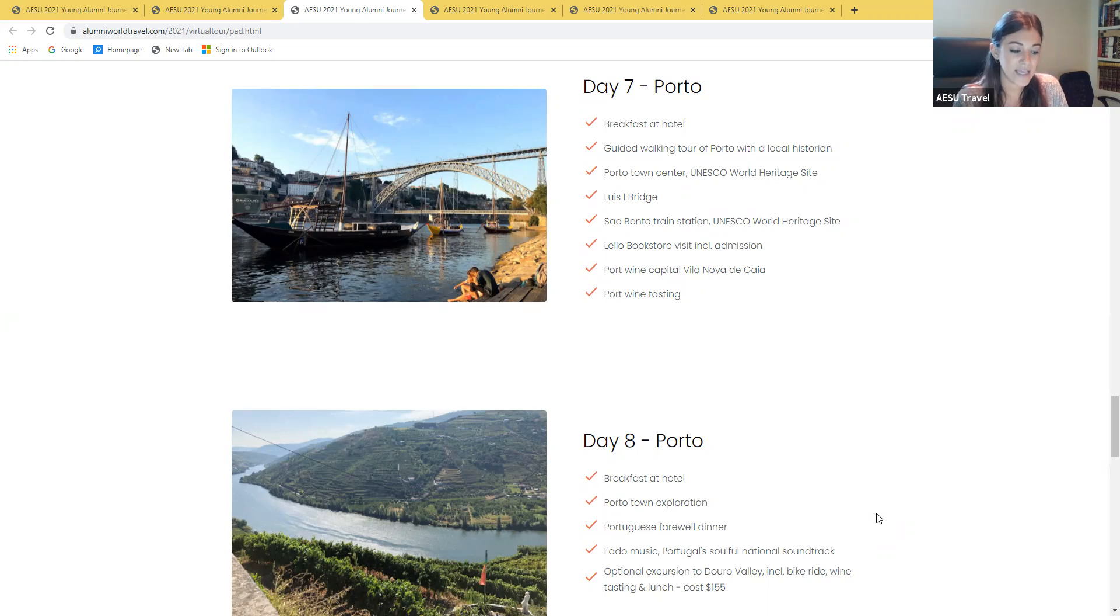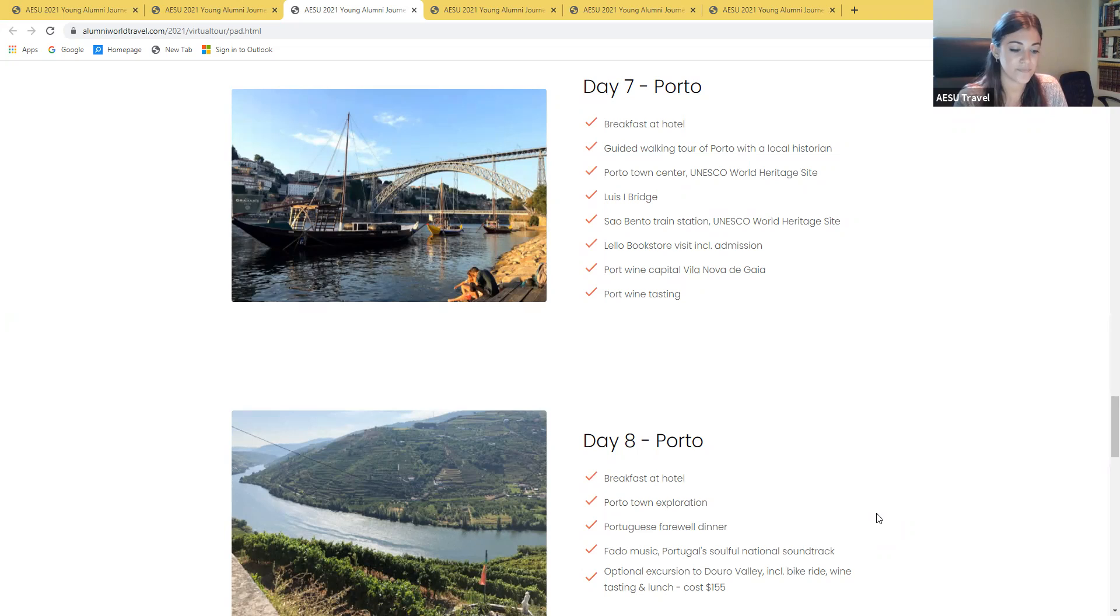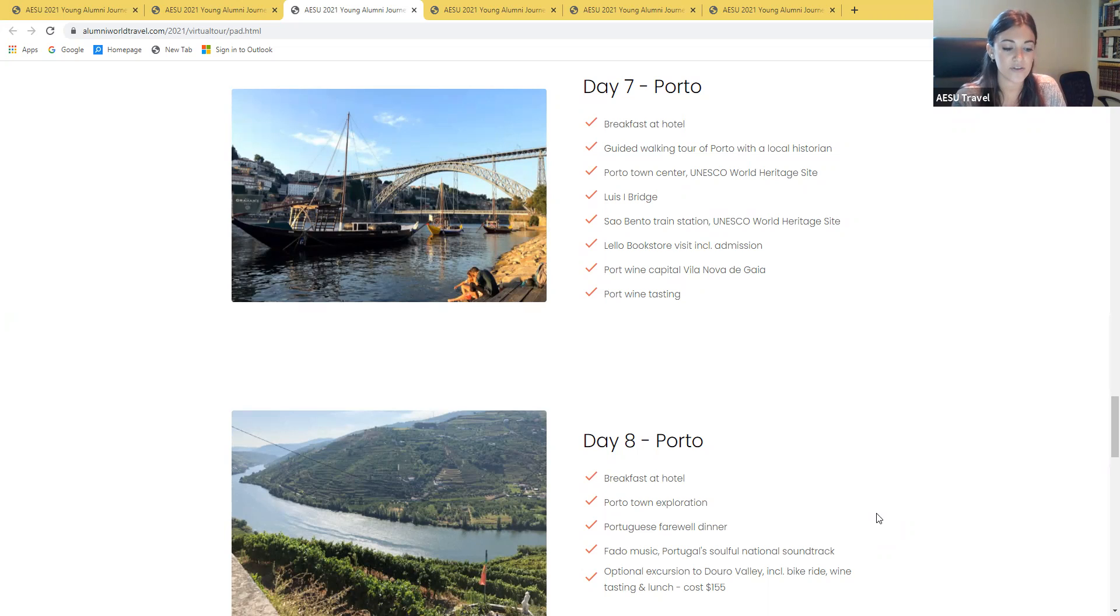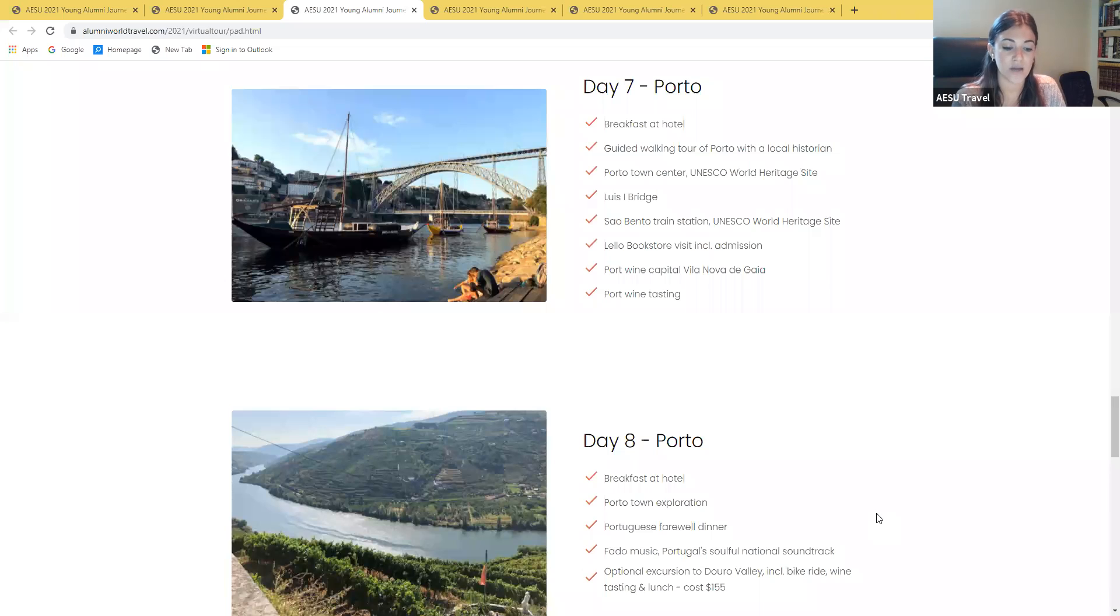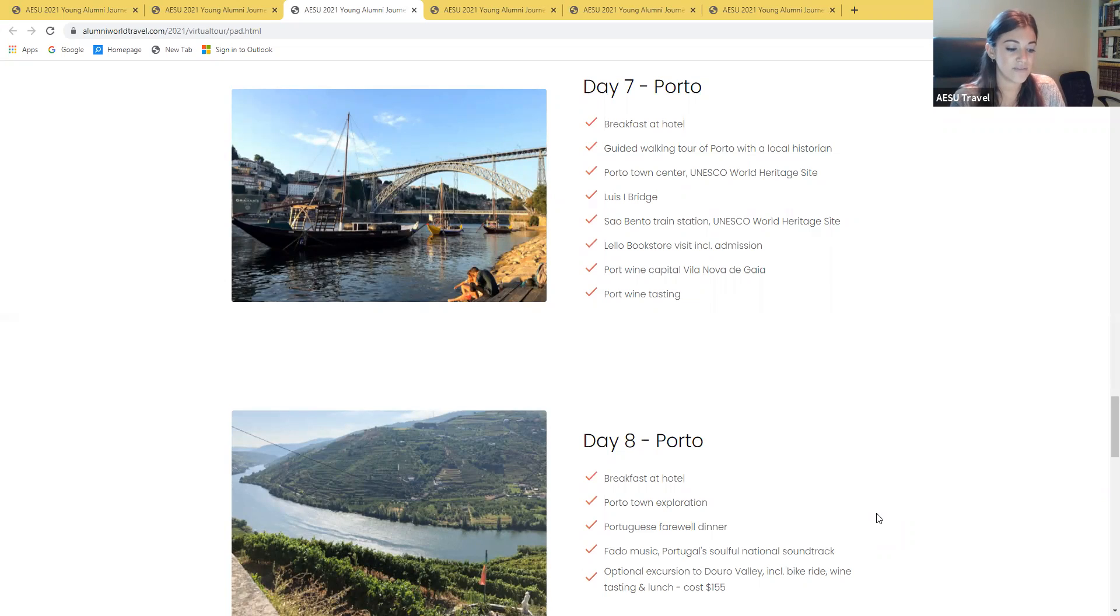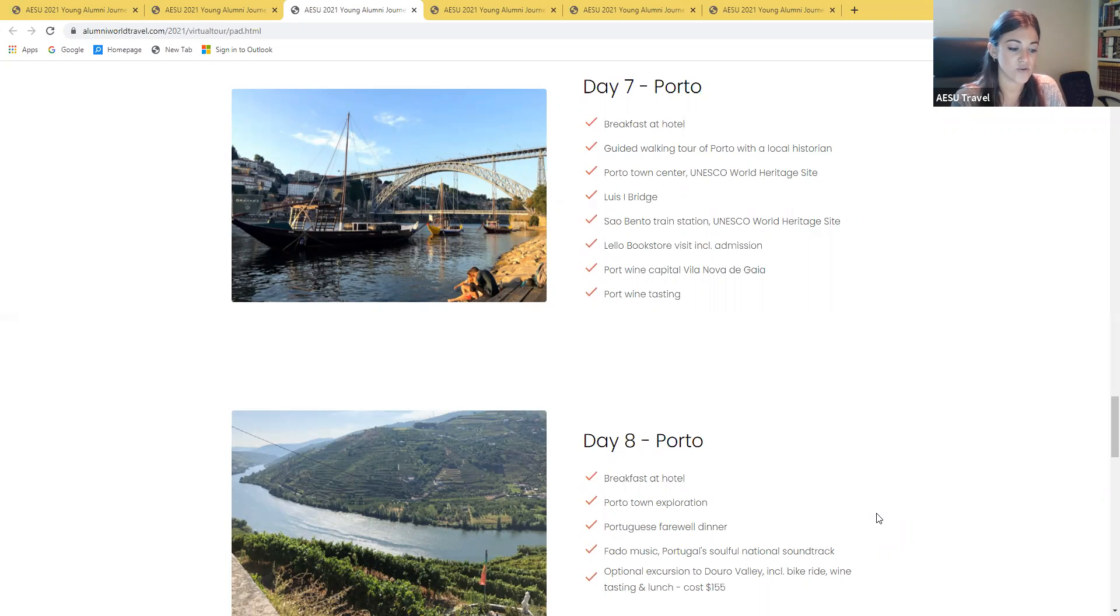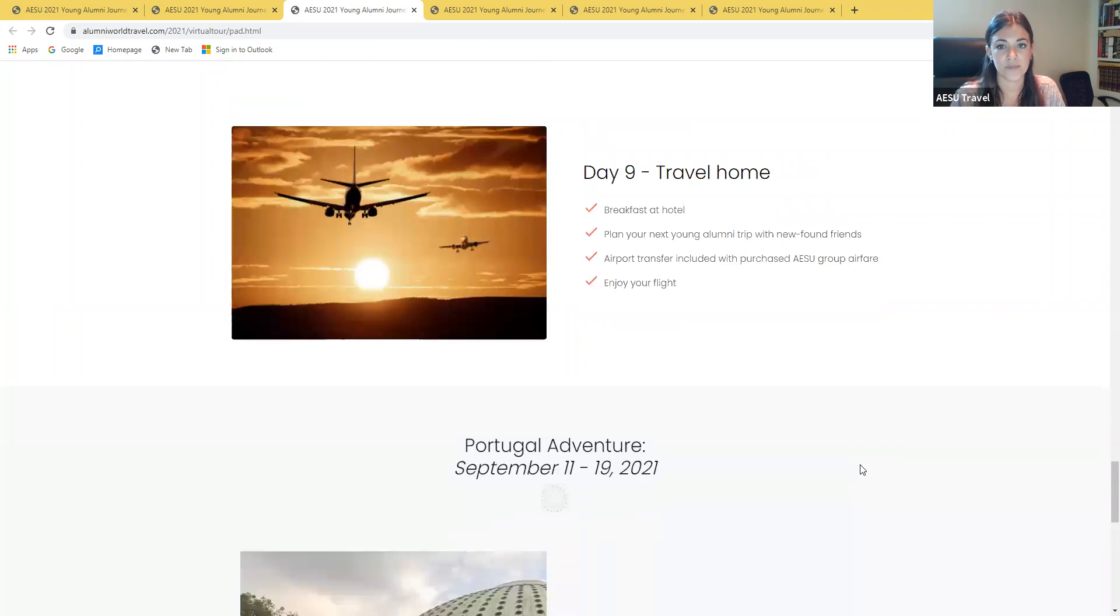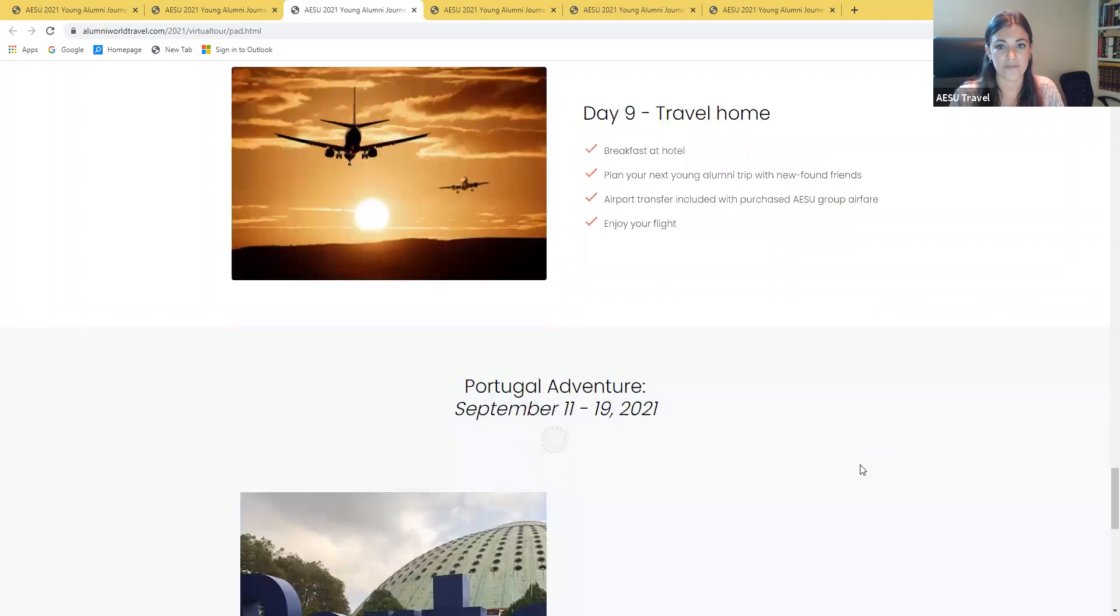On day eight, you will have another day in Porto to spend as you like, but you may want to join our optional excursion to the famous Douro wine region. We'll hit a bike trail across the wine terraces past rolling hills covered with vines, olive trees, and poppies. Afterward, we'll visit a wine cellar to taste some of the best Port and Douro wines together with a hearty lunch. The cost for this optional excursion is $155 per person. In the evening, enjoy Portuguese cuisines one last time at our farewell dinner, then listen to the soulful national soundtrack, Fado Music. And then day nine will be your day to travel home.